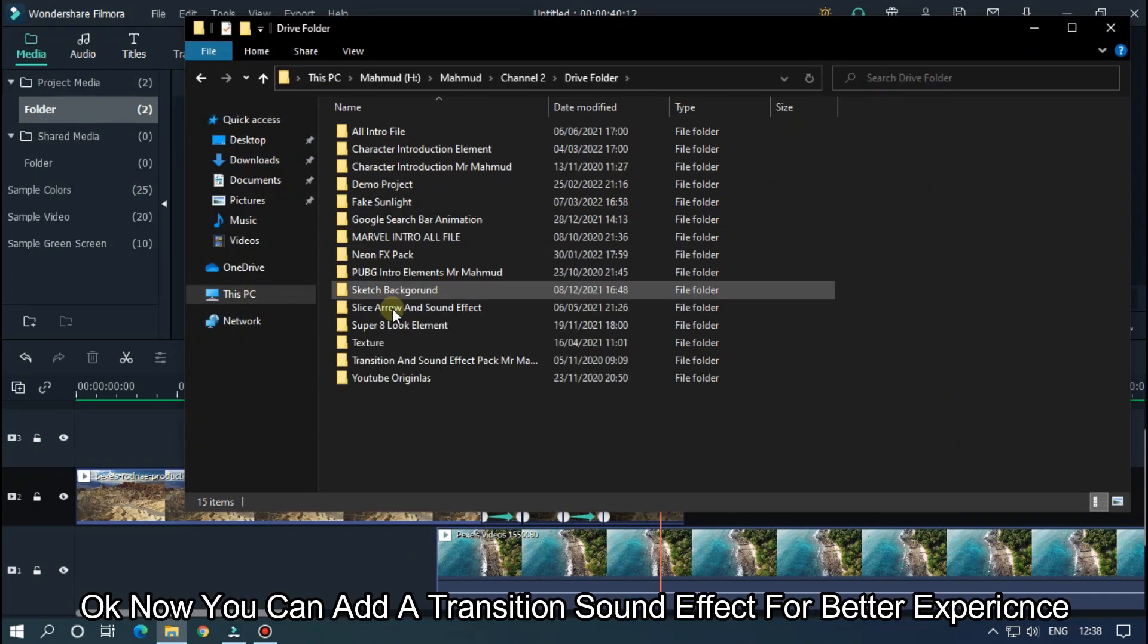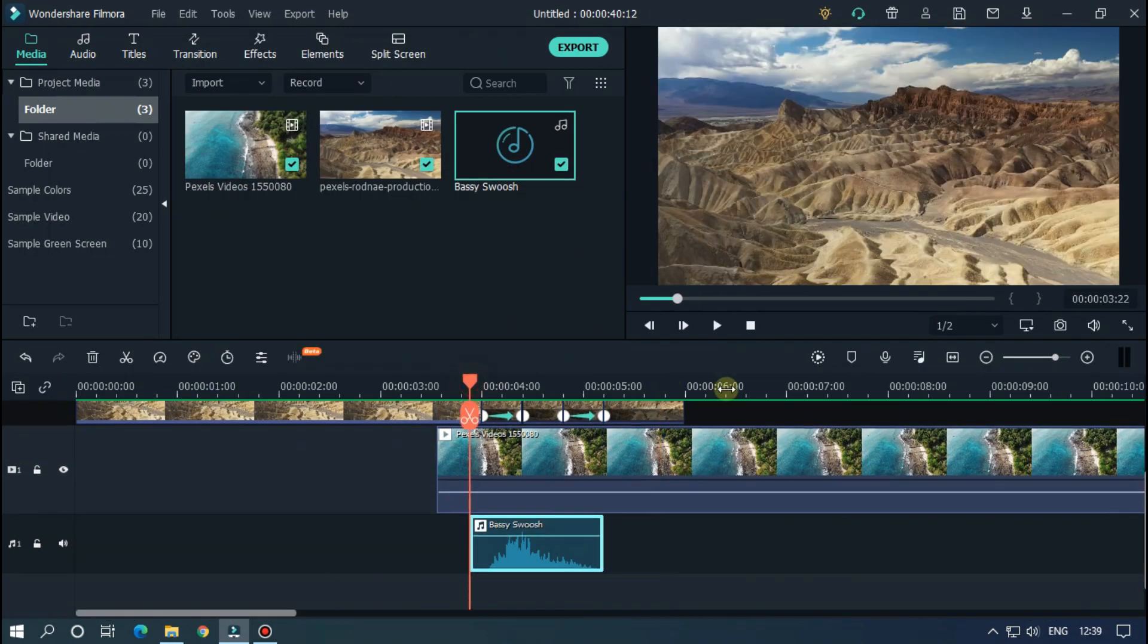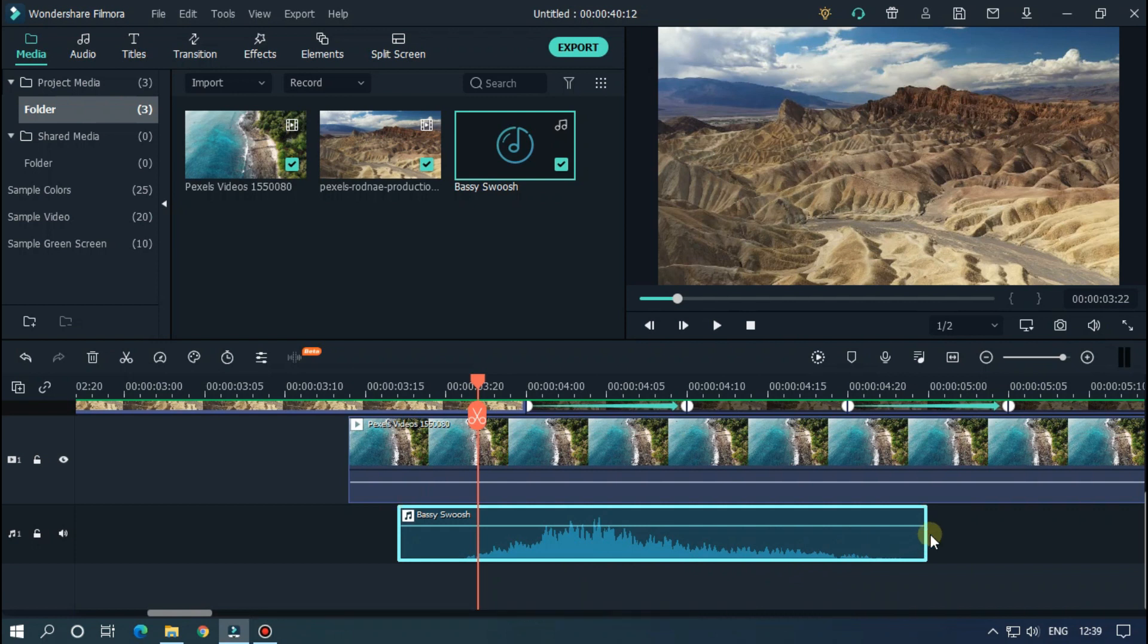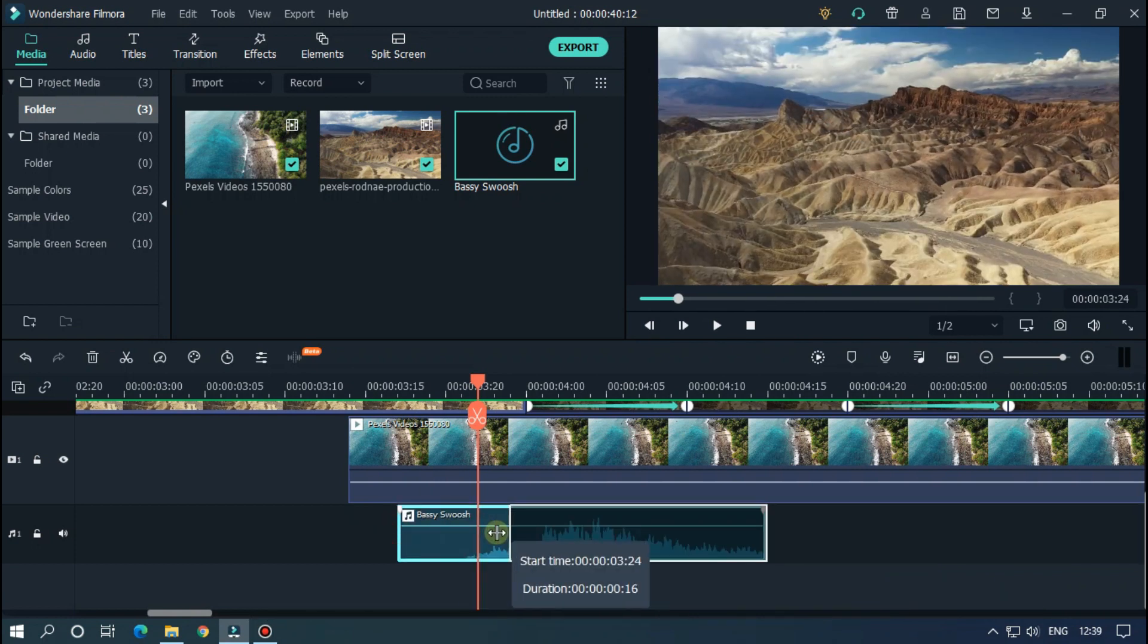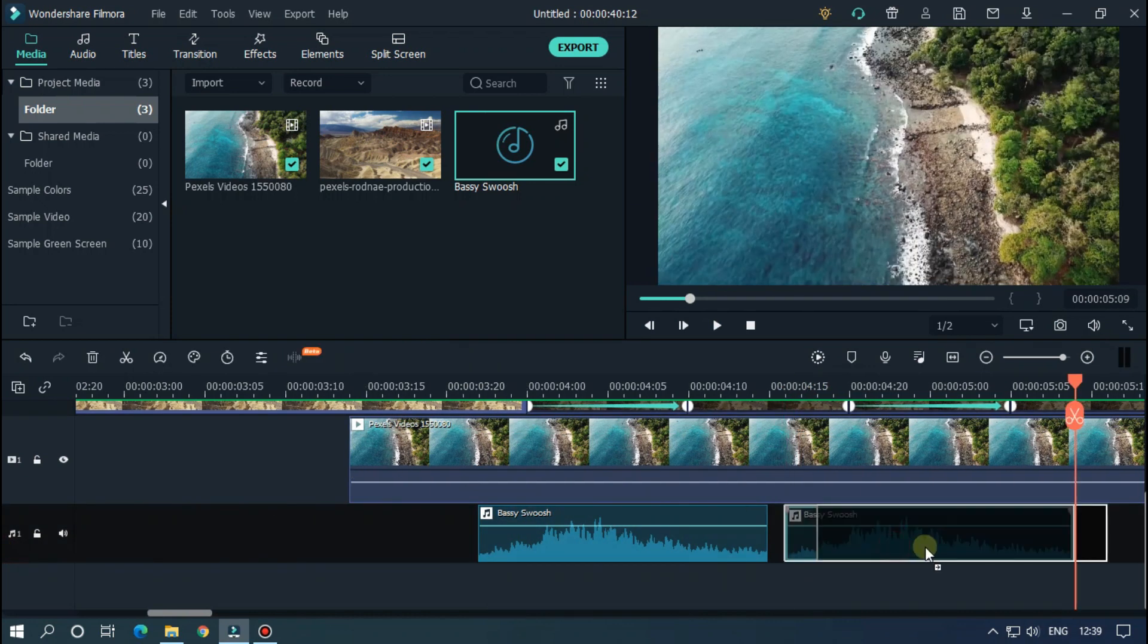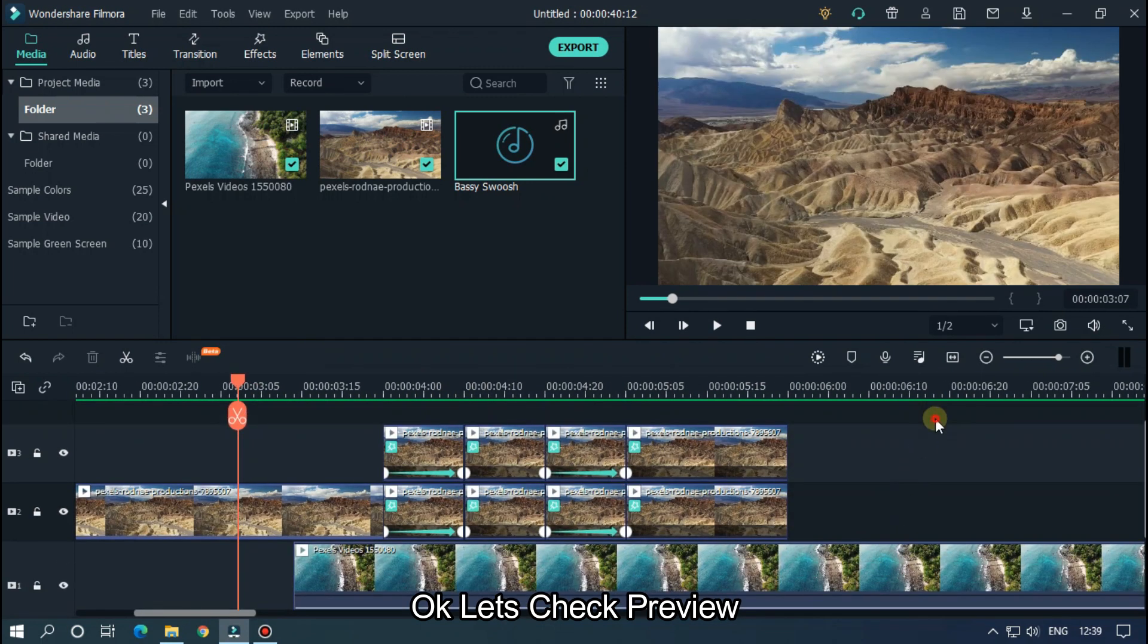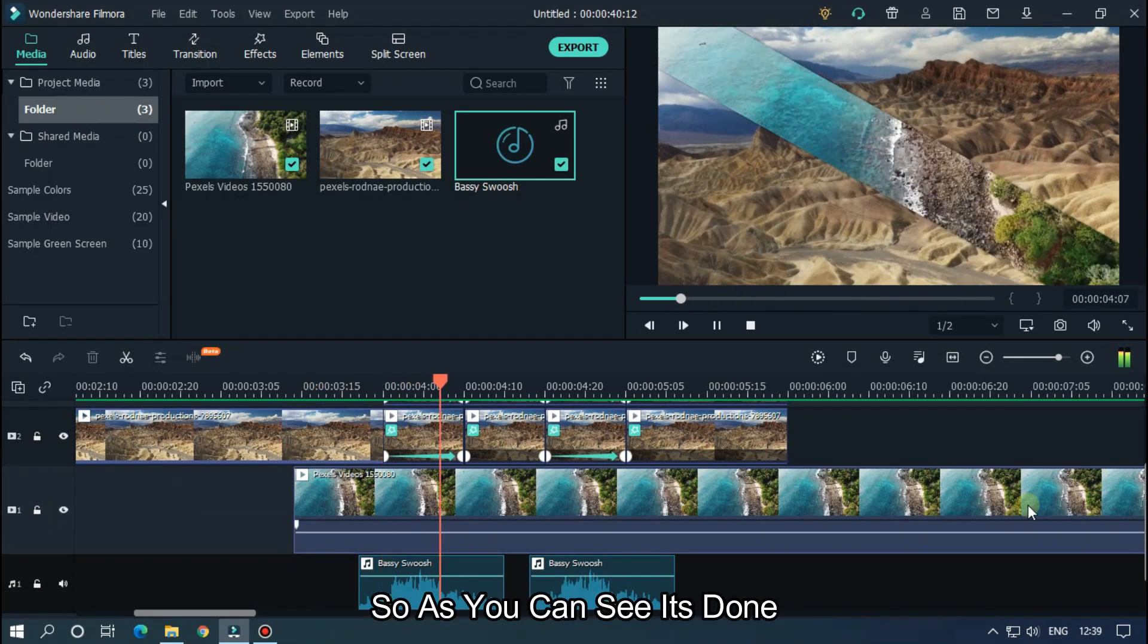Okay, now you can add a transition sound effect for better experience. Add sound effect and match it with the transition. Okay, let's check the preview. So as you can see, it's done.